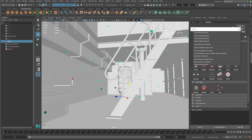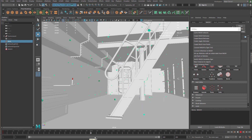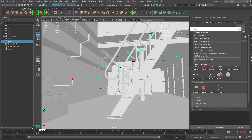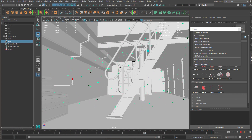I'm going to make sure I have that selected, then come down to frame one and hit the S key to set a keyframe. Then I'll go all the way to frame 200, move it down, and hit another S key. You can see the particles are moving downward in the scene.